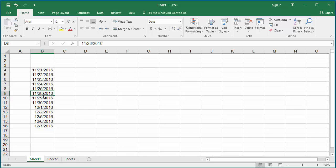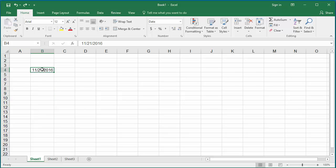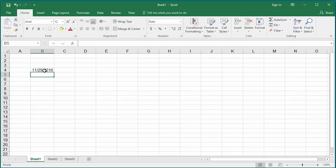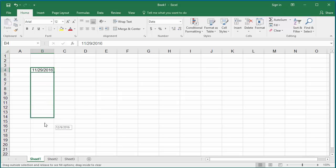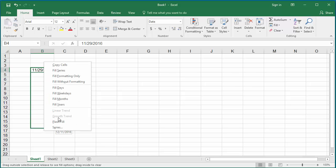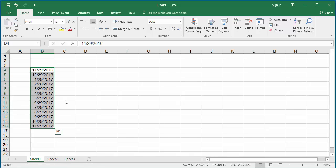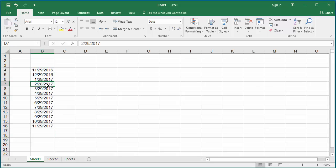You can generate dates separated by month also. Follow the same steps but click on Fill Month. Change the beginning date to 11/29/16. You can see that for February, since there is no 29th date, Excel generated the date as the 28th only.